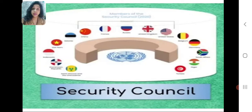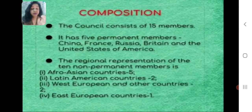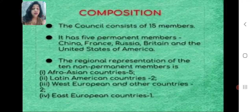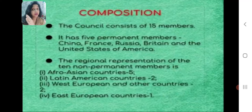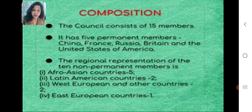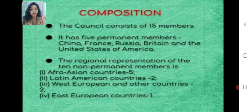The Security Council is another important organ of the United Nations. The Council consists of 15 members in total — five permanent members: China, France, Russia, Britain, and the United States of America. The 10 non-permanent members include regional representation: five from Afro-Asian countries, two from Latin American countries, two from West European and other countries, and one from East European countries.